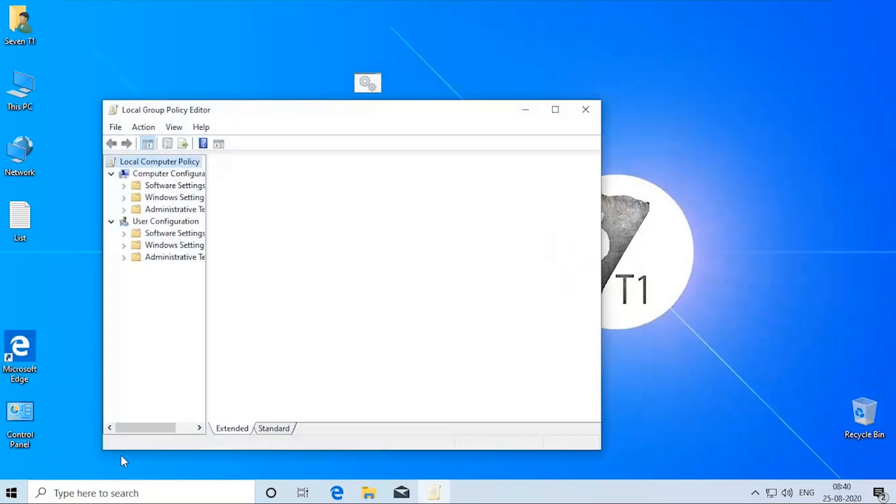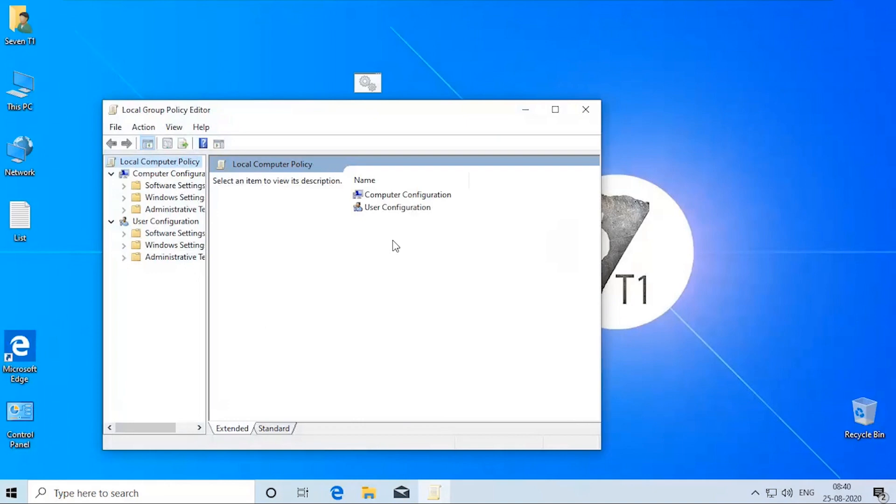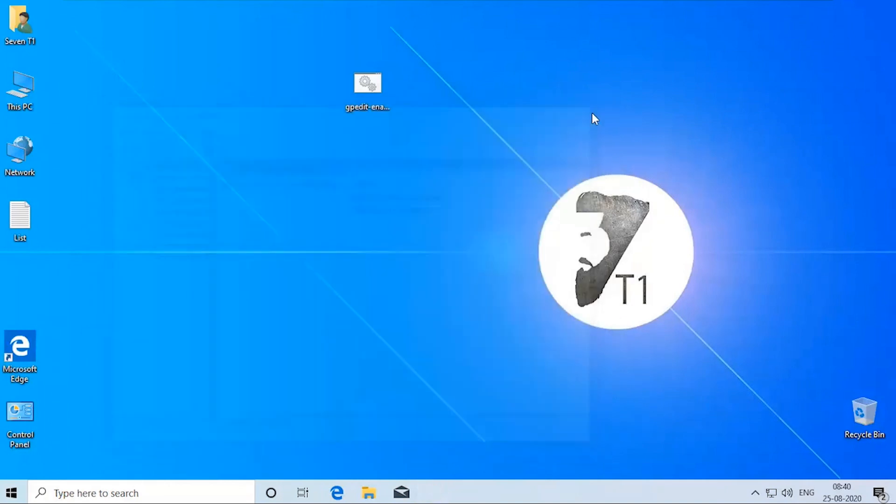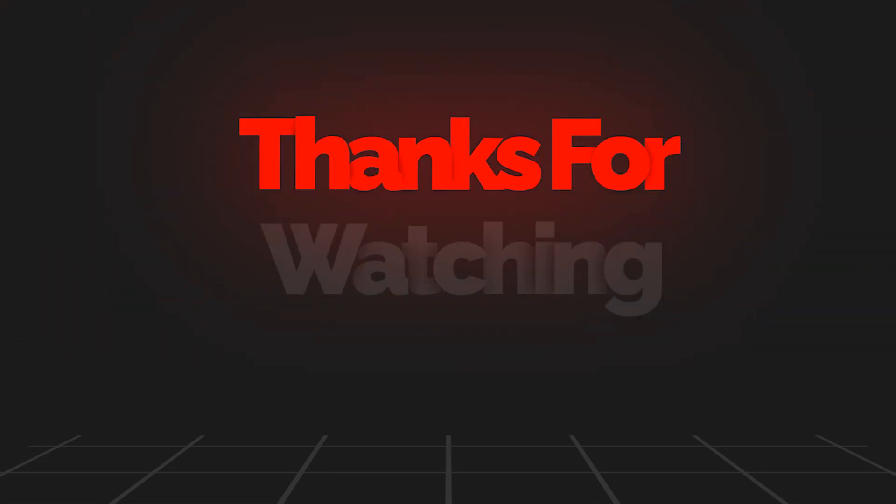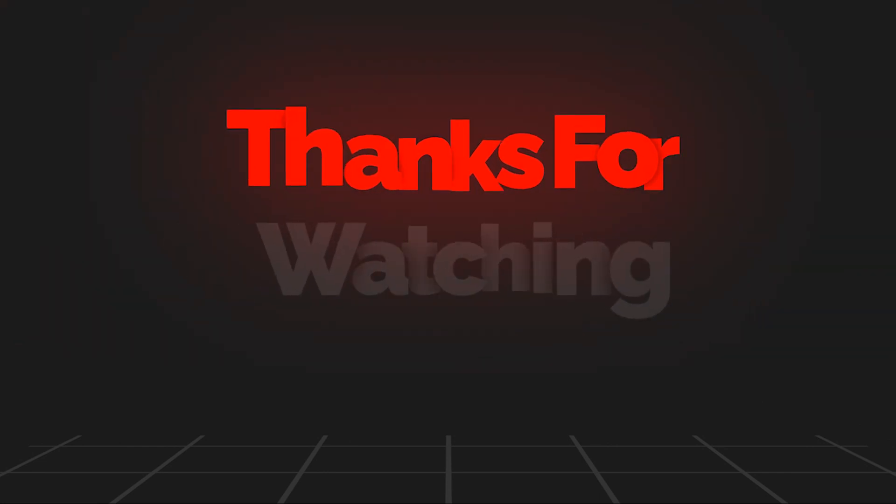This should open group policy editor in Windows 10. Thanks for watching.